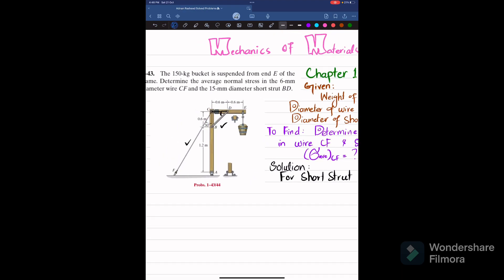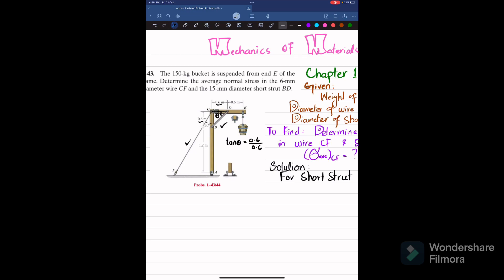Member BD makes an angle theta. Taking tangent of theta: tangent of theta equals perpendicular over base, so 0.6 divided by 0.6. Therefore theta equals tangent inverse of 1, which gives theta equal to 45 degrees.